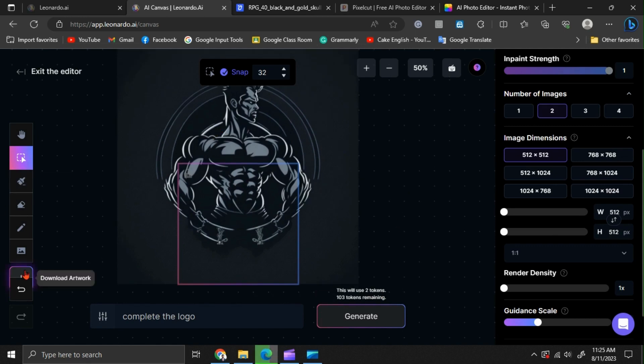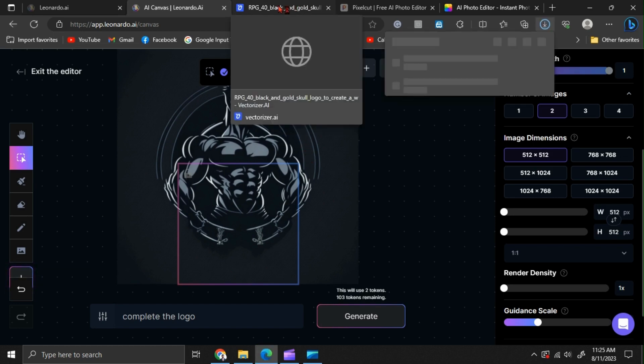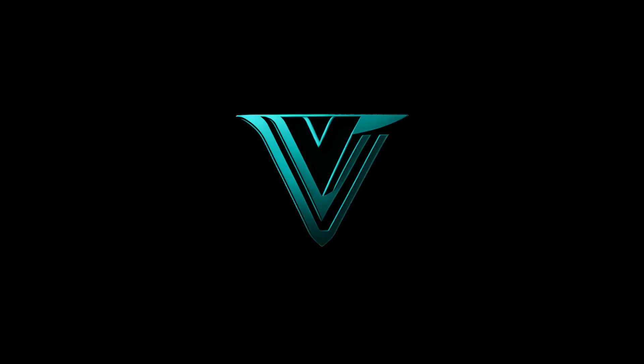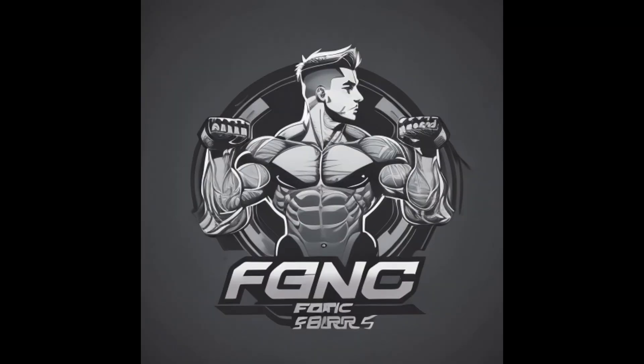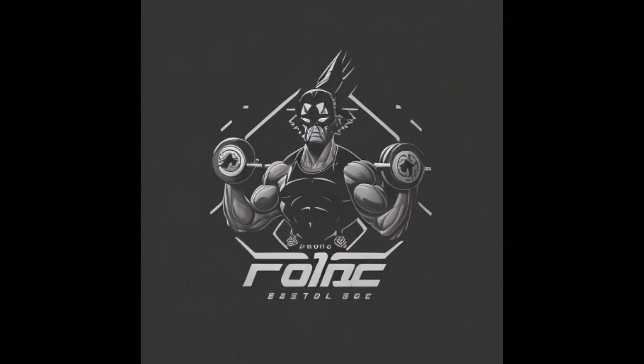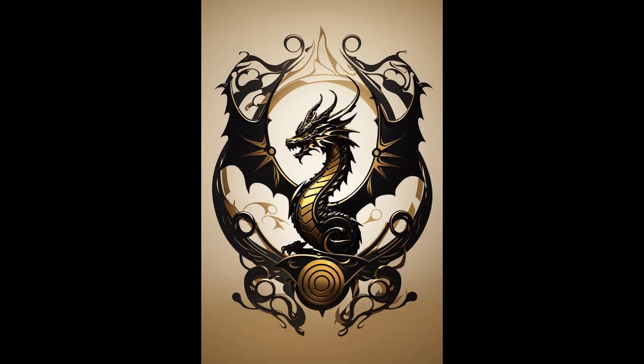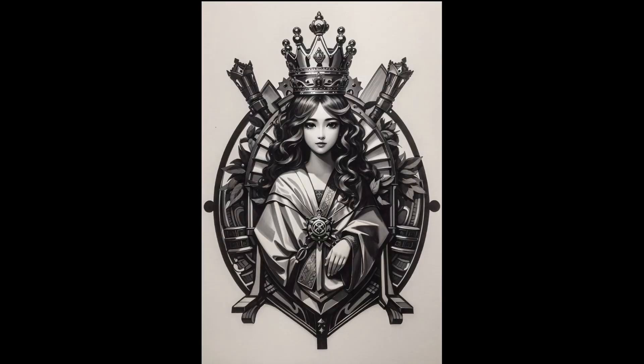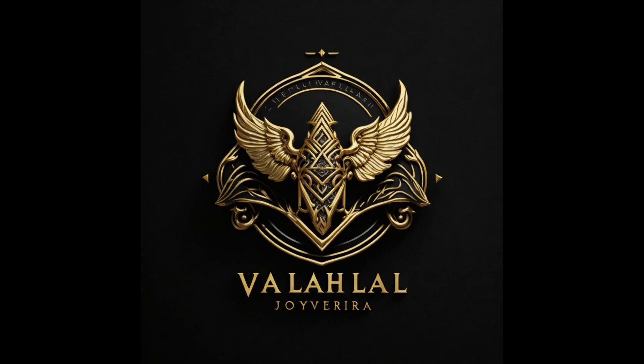As I mentioned earlier, you can also vectorize it through vectorizer.ai, and you can recolor it through photo.com. If you haven't subscribed to us yet, please hit the subscribe button. Thanks for watching, and we'll see you in another video with new AI or technology related techniques. Goodbye.